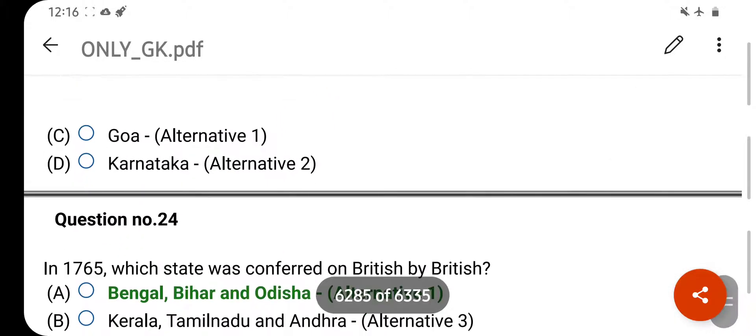Which state was recently established under the Andhra Pradesh Reorganization Act 2014? Your right answer is Telangana. Option D is your correct answer.